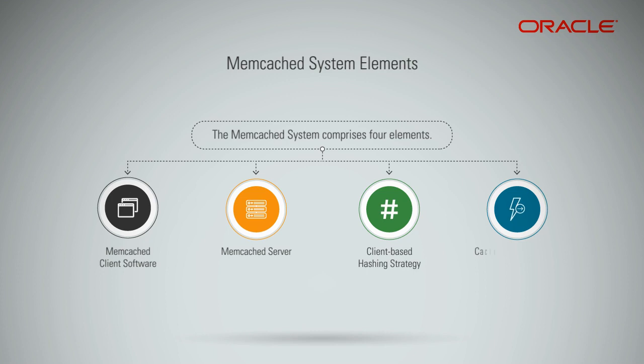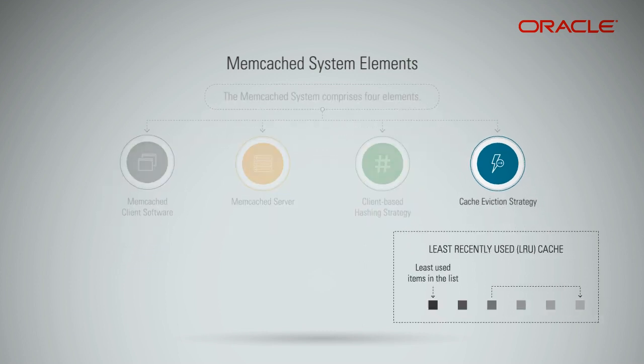Cache eviction strategy, which runs on Memcached servers. The cached items drop out of Memcached as the cache becomes full, and this is called cache eviction. By design, Memcached supports least recently used LRU cache, which means objects which are least recently used are evicted from cache to create room for newer cache entries.